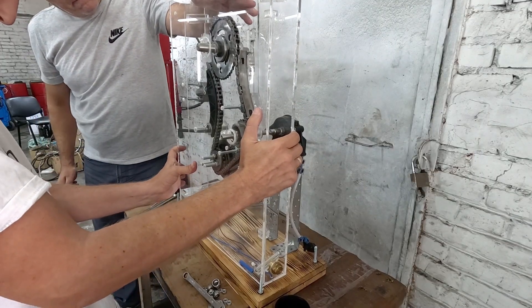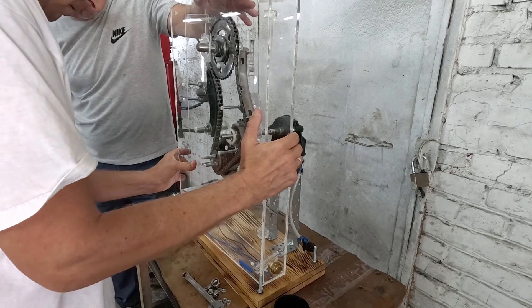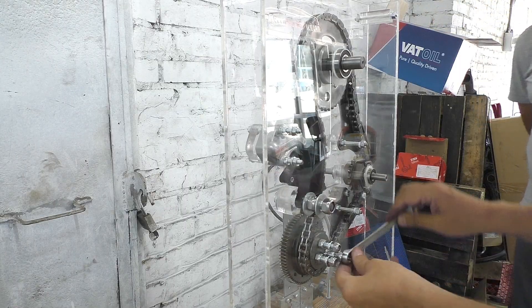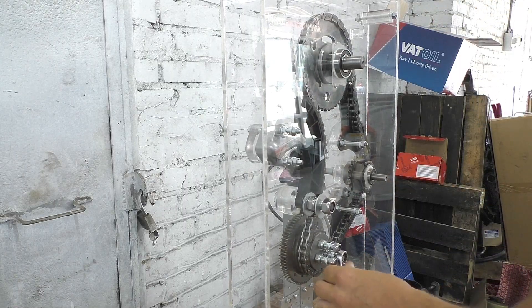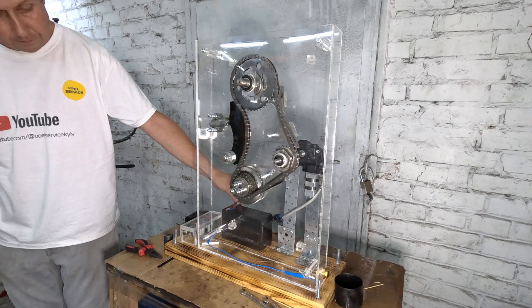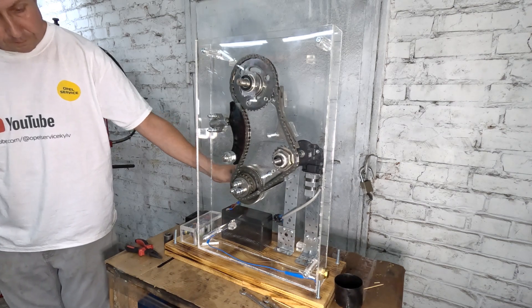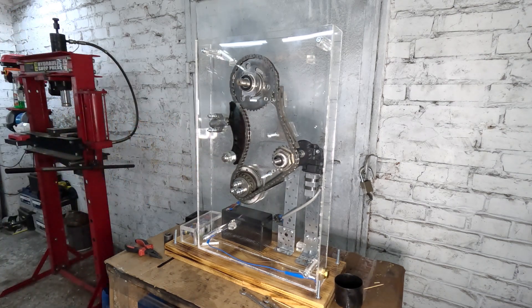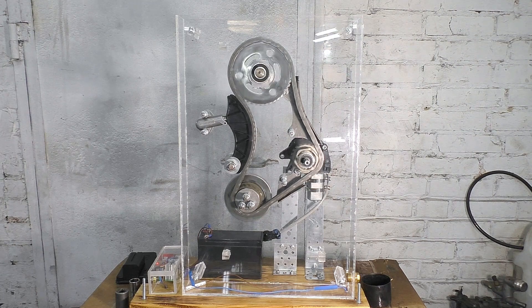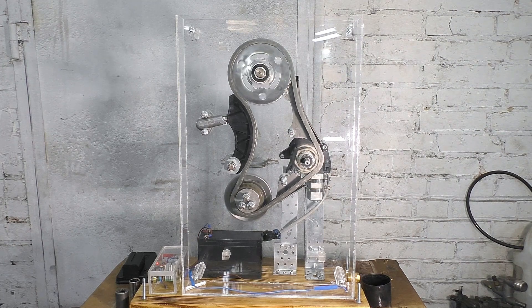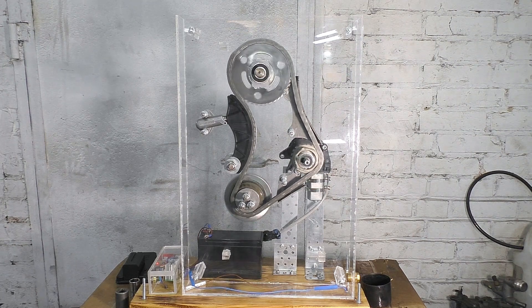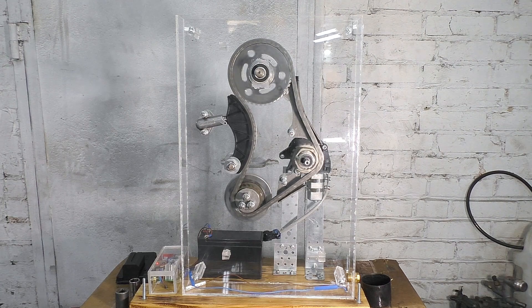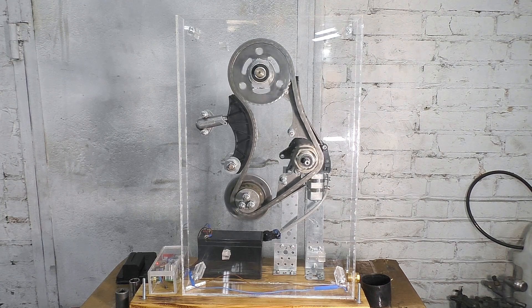We put everything back together and turn it on. We rotated it for a long time, but the chain didn't break.